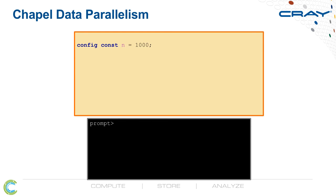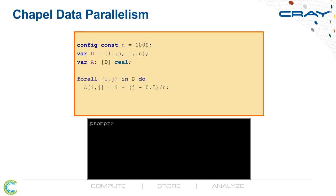Let's take a quick look at data parallelism now. We'll start by declaring a problem size, n. We'll declare a 2D index set or domain, 1 to n, 1 to n. We'll then declare a 2D array over that index set of real floating-point values. Then we'll use this Forall loop to initialize the elements of the array as a function of their indices i and j.